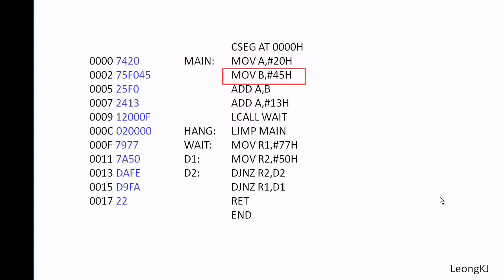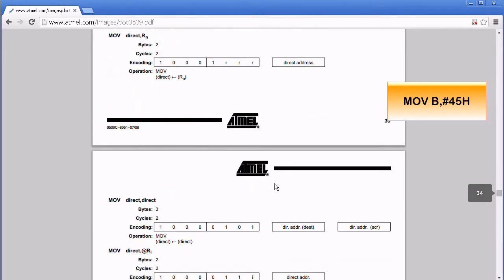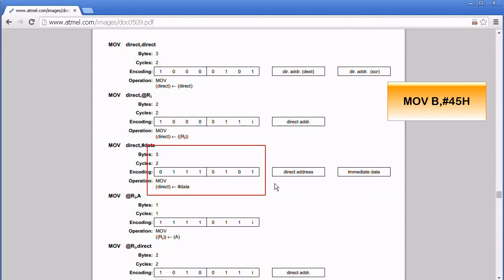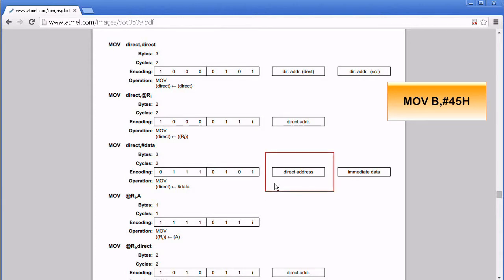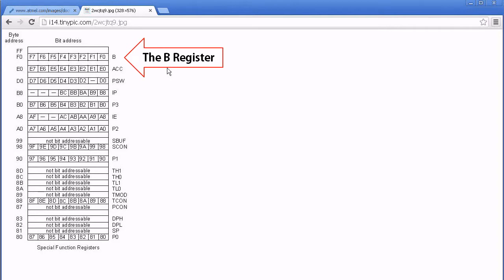Let's try the next instruction. This instruction is MOV immediate data to direct. The first byte is 75. This direct address refers to the address of the B register. To find out the address of the B register, refer to the special function register memory map.